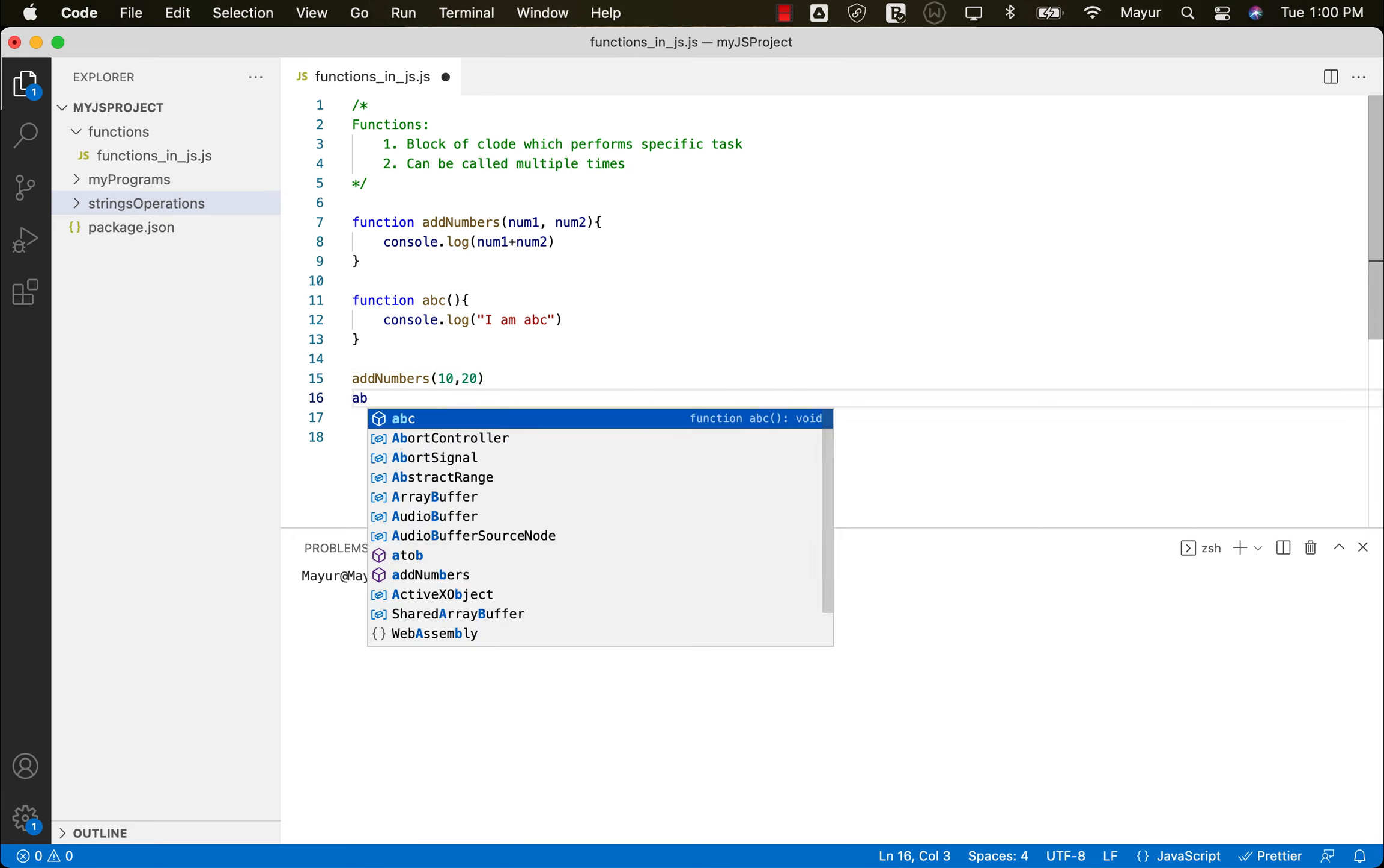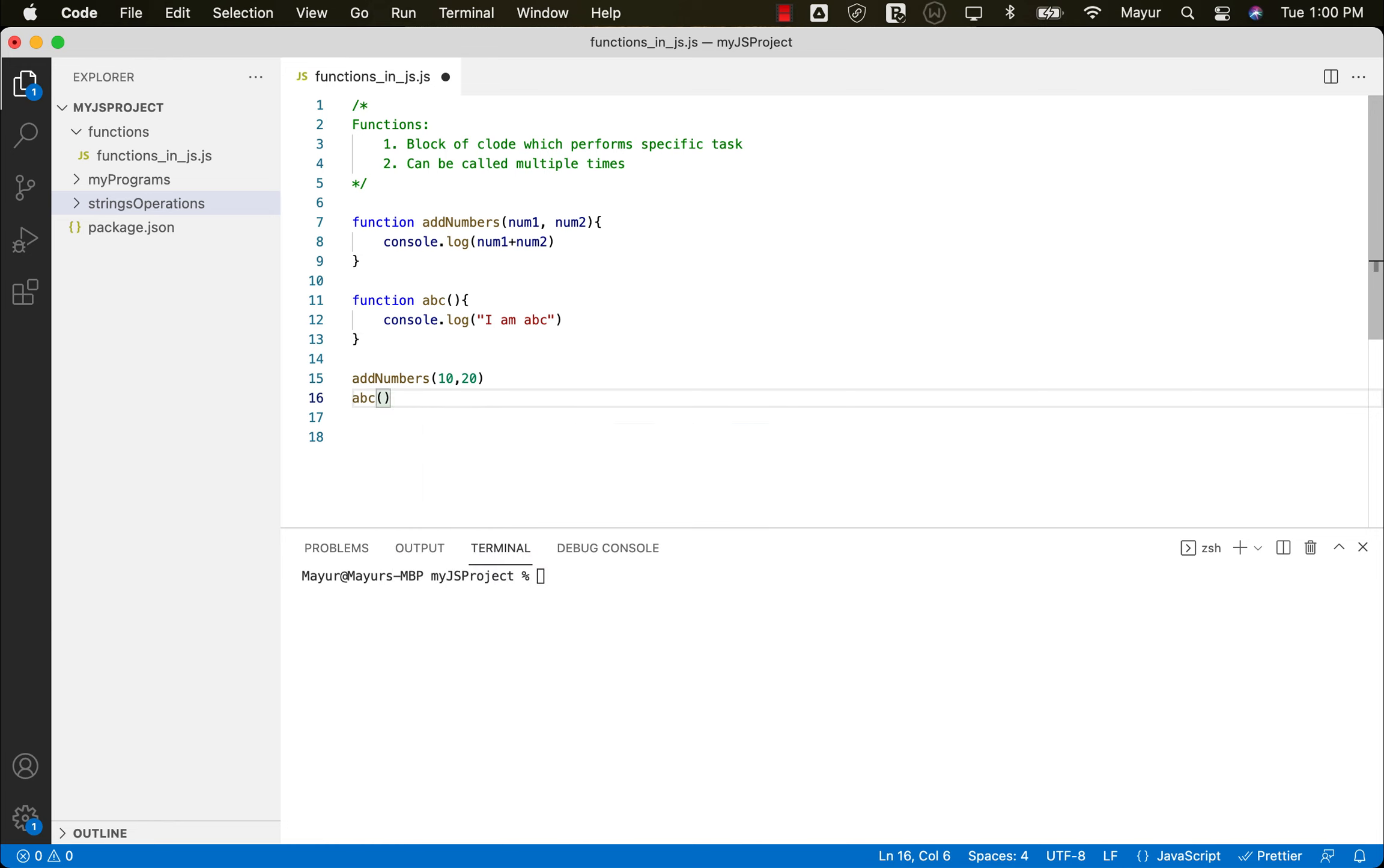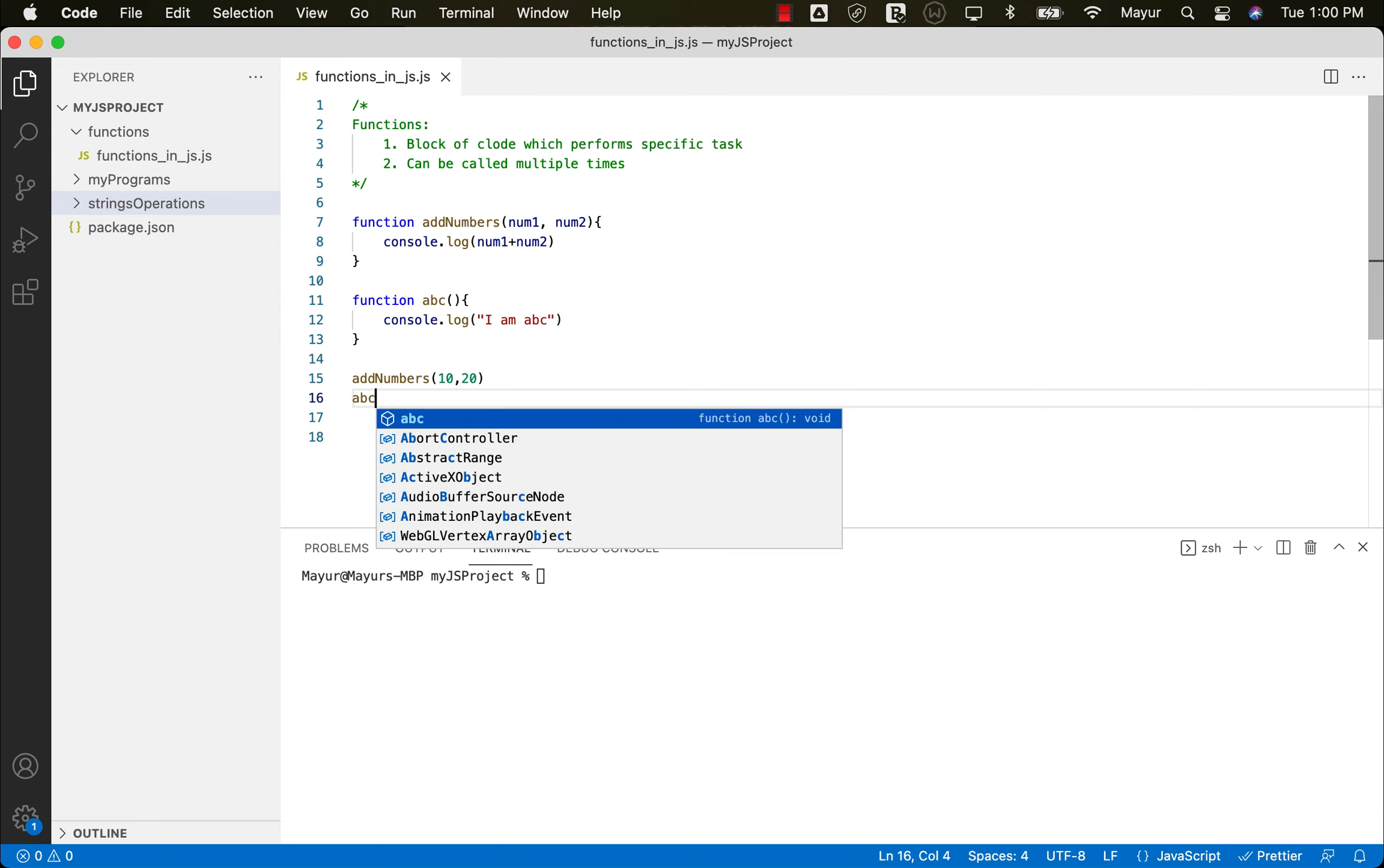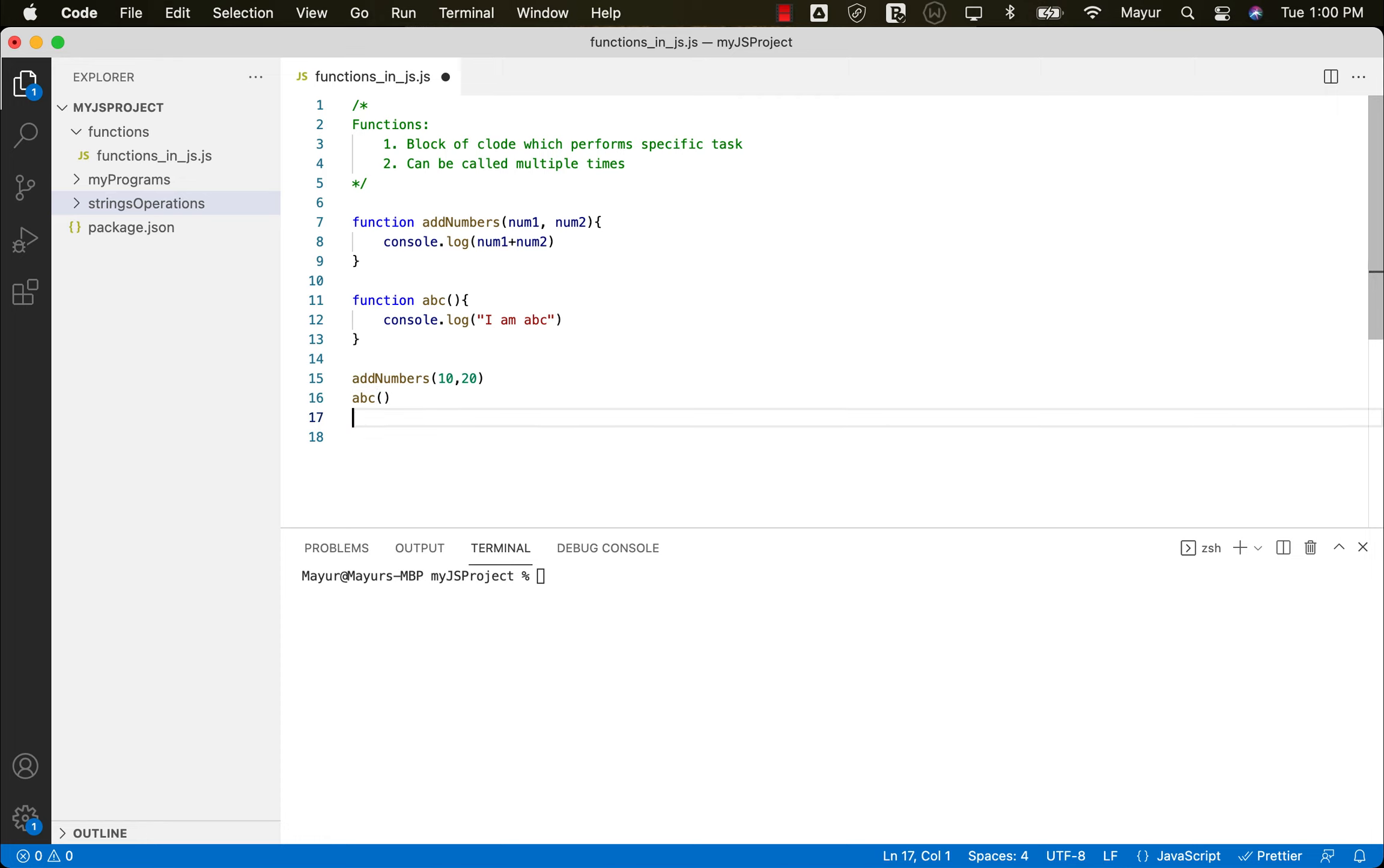In the same fashion, we can call ABC. So when we call a function, we have to make sure that we are providing this open and close brackets. We cannot just call ABC like this, just ABC. So it won't call this function. We have to make sure to add these open and close brackets over there. And that's it. As simple as that.